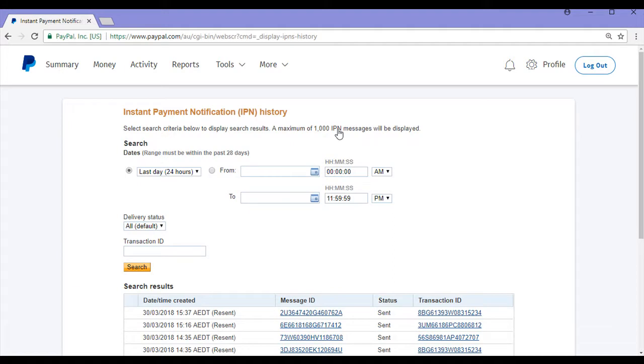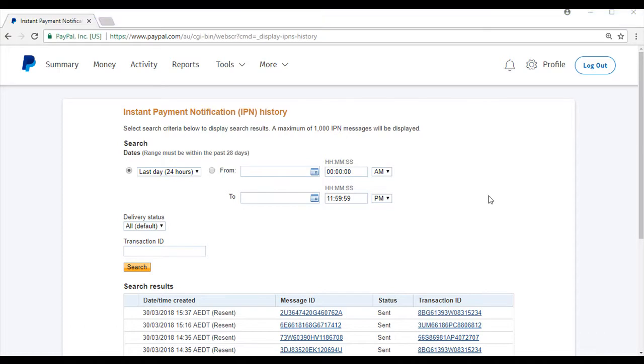This link will take you to the IPN history page where we can select which IPN messages we would like to resend. There are three different ways you can search for your IPN message: you can search by date, delivery status, or transaction ID.